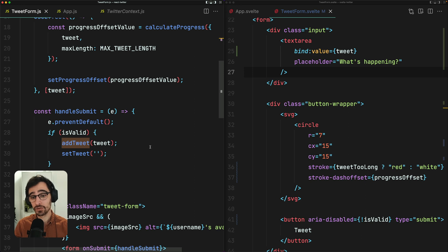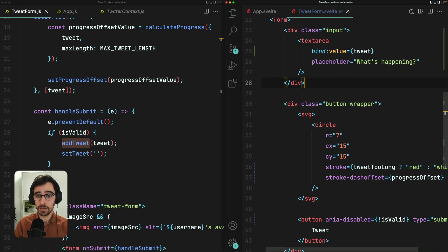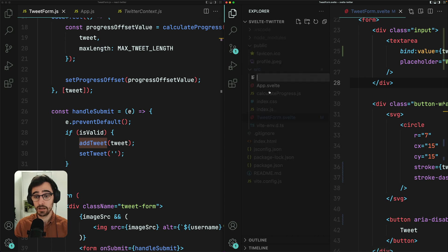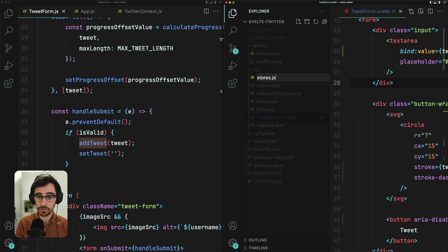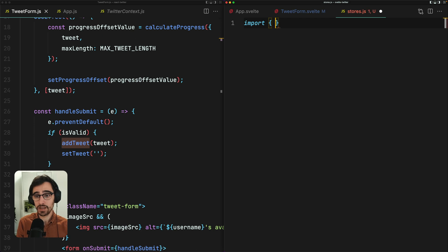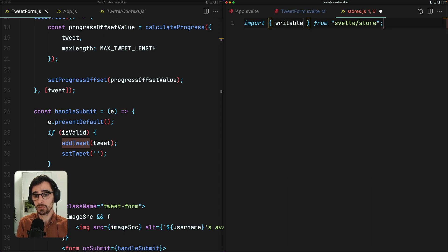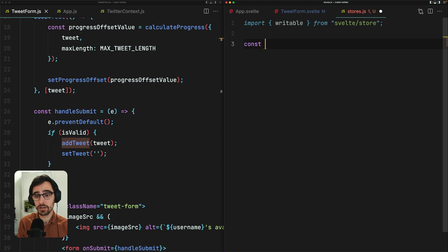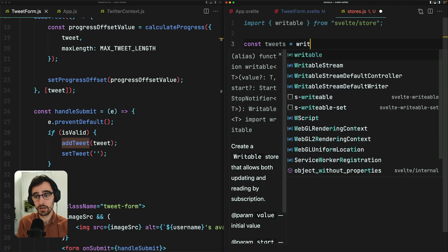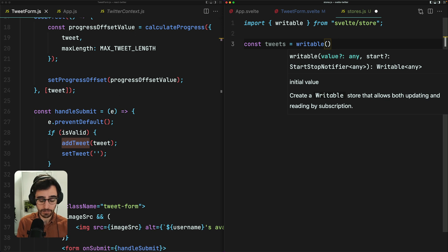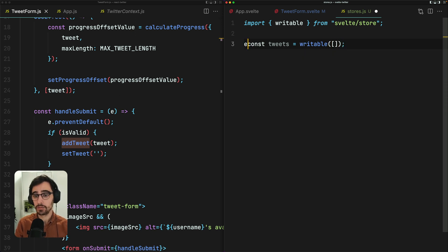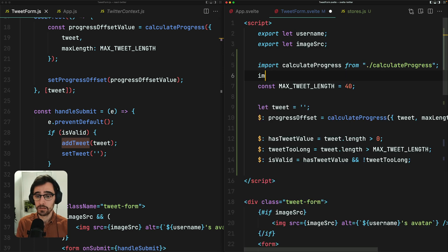So I'm going to come over here and I'm going to create a new file in my Svelte project, which I'm going to call stores.js. And from here, I'm going to import a writable store from Svelte store. And we're going to create a new writable store called tweets by calling writable and passing it a default value, which is an empty array. We also need to export this. And now we can use this store in our tweet form.